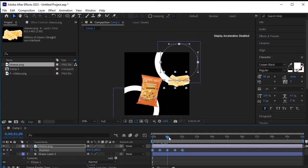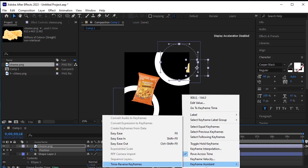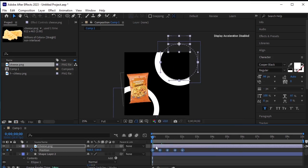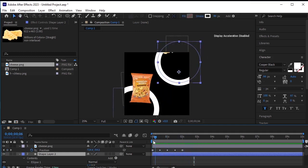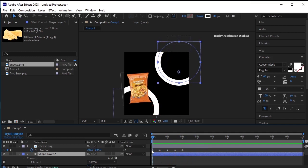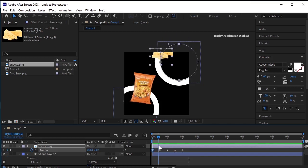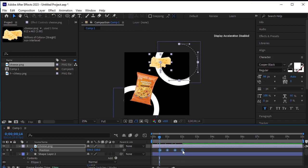Here the cheese is moving in the clockwise direction, but we want it to move in the anti-clockwise direction. To achieve that, select all the keyframes, right click, go to keyframe assistance, and select time reverse keyframes. This action reverses the direction from clockwise to anti-clockwise. Notice that the first keyframe is now useless because the cheese comes onto the screen on the second frame. We don't want this initial keyframe, so select it and press Backspace to delete it. Then select all the keyframes and move them to the first frame.